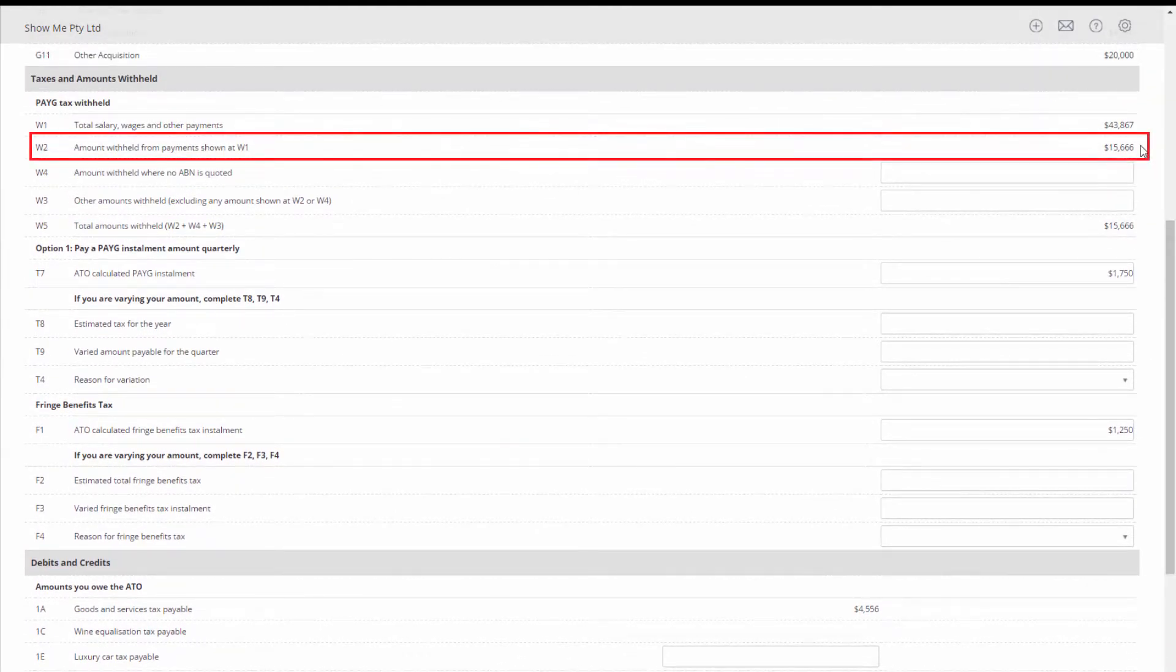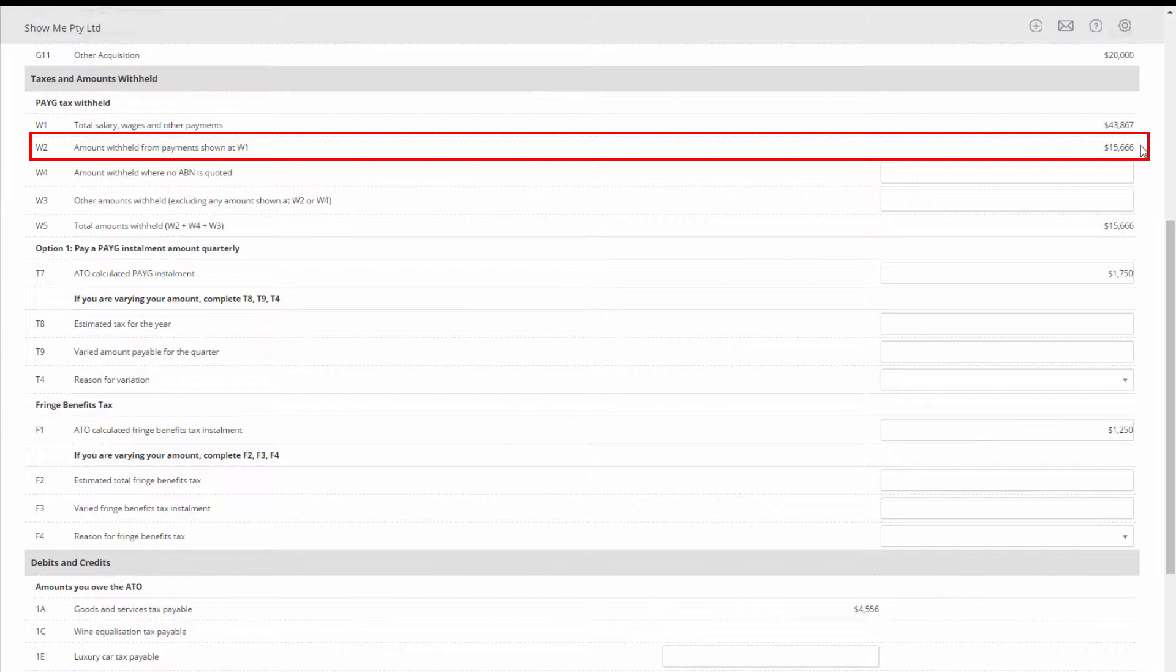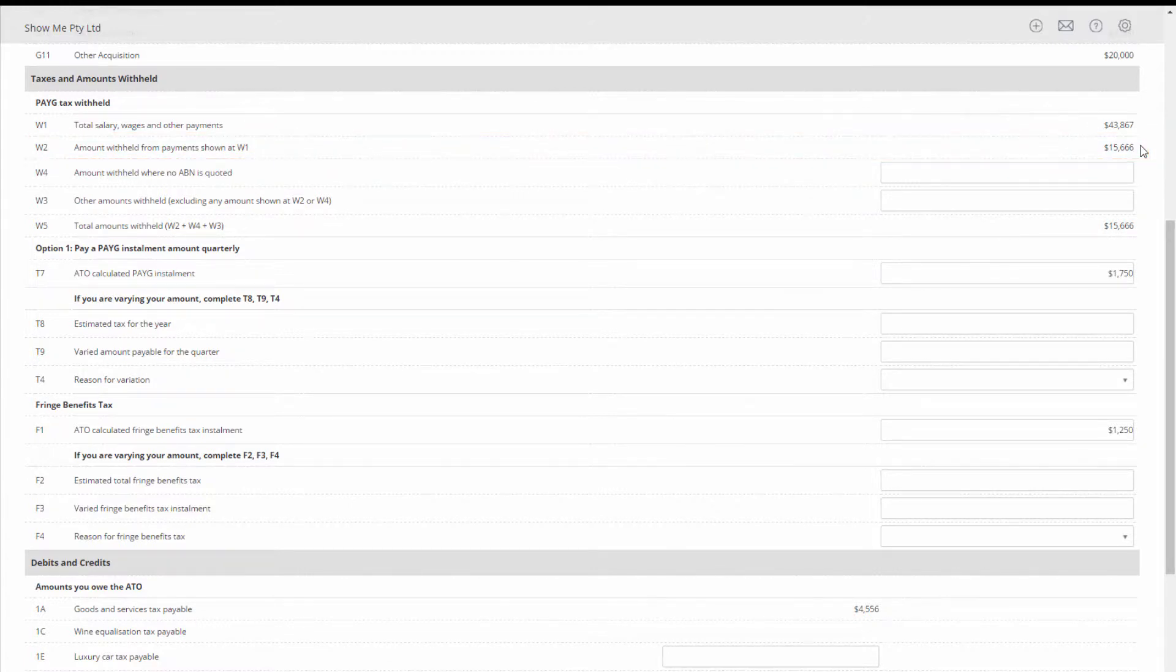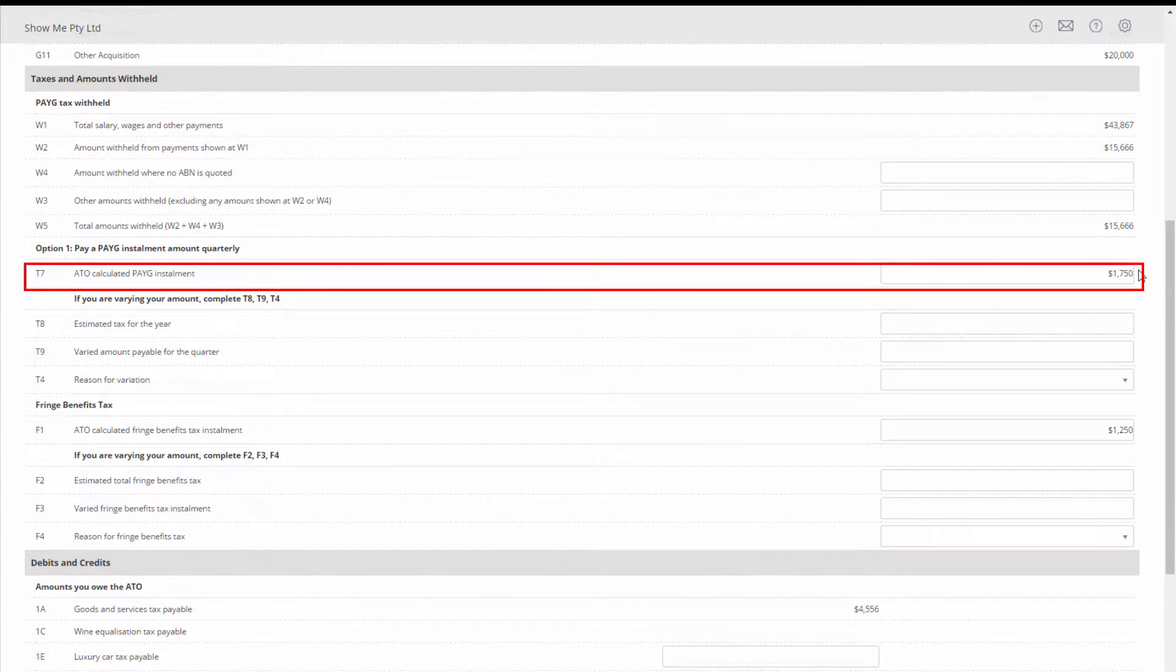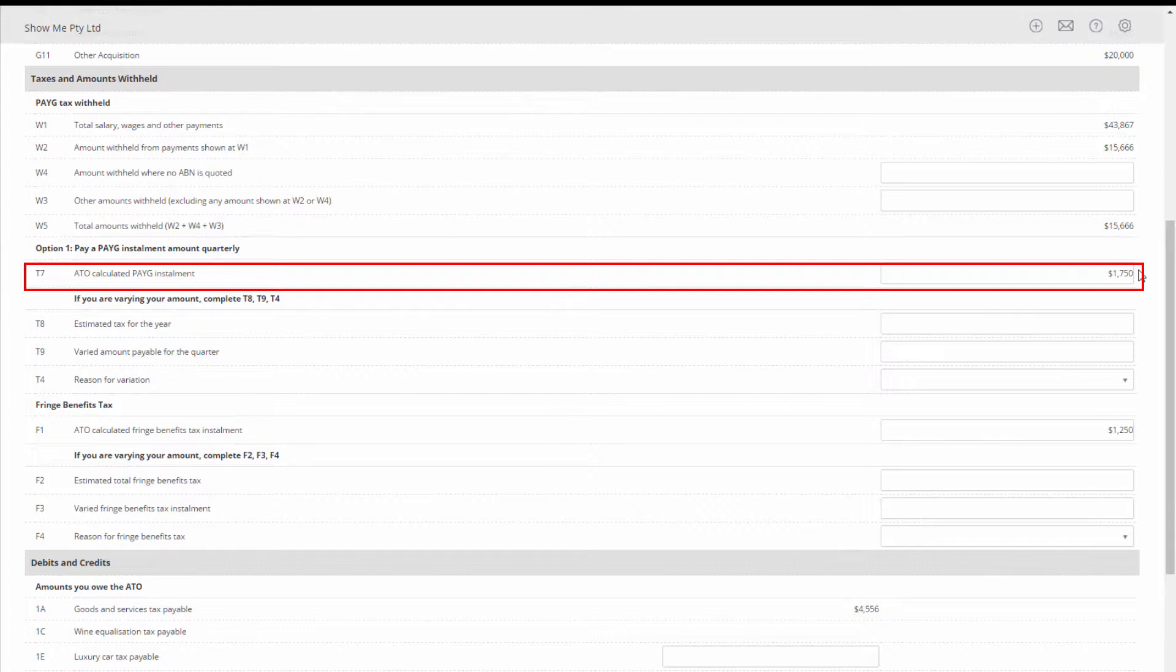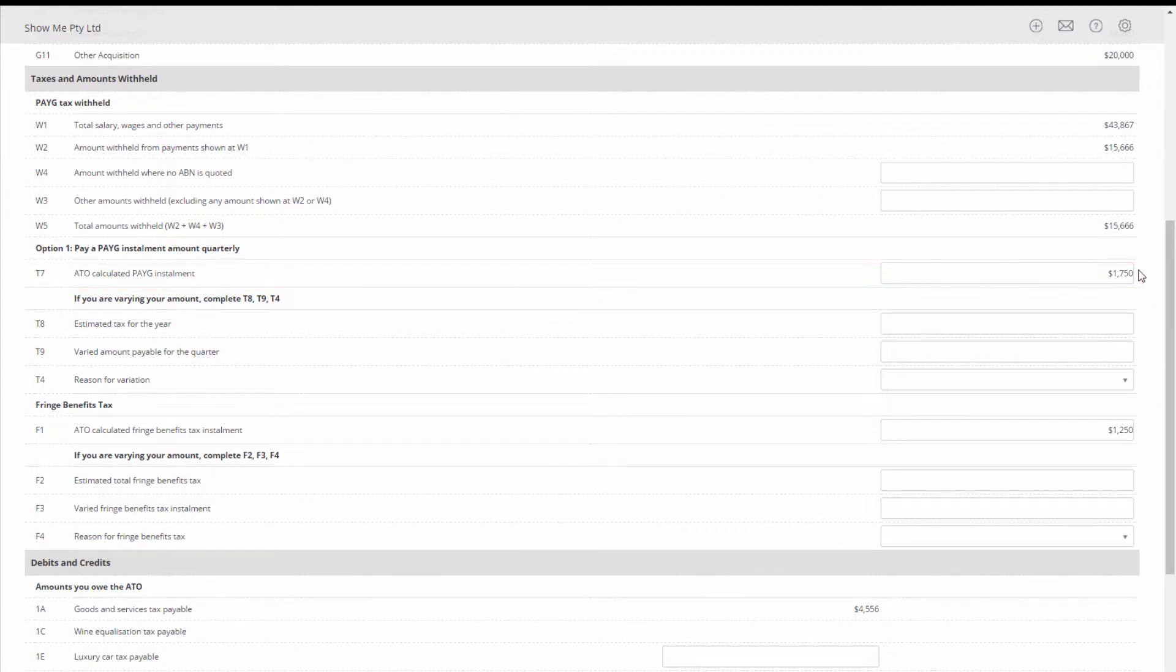For PAYG withheld use the amount at W2 and charge it against your PAYG liability account. For PAYG installment use the amount at T7 and charge it against your business tax account, PAYGI subaccount.